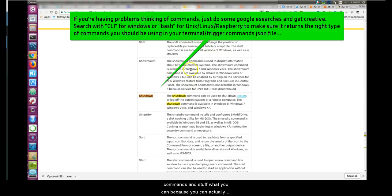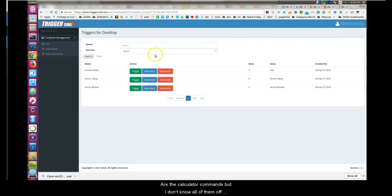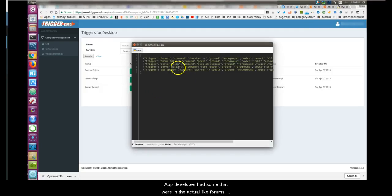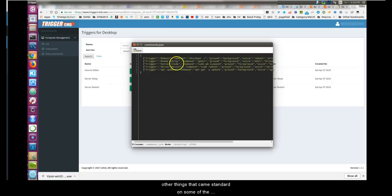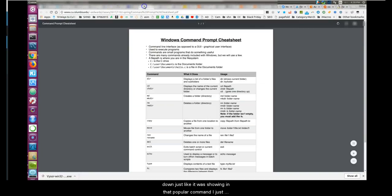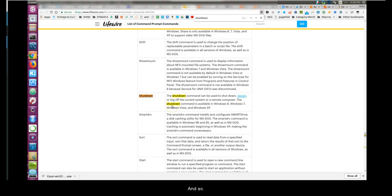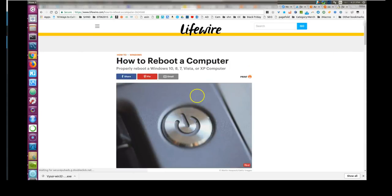If you're trying to figure out Windows commands, you can look them up on Google. Shutdown is a popular command, or the calculator command — I don't know all of them off the top of my head because I use Unix and Linux more regularly. But the app developer had some listed in the forums for Windows to help, like running the calculator. In Windows you'd put the shutdown command right here — like this one right here — instead of the Unix command.